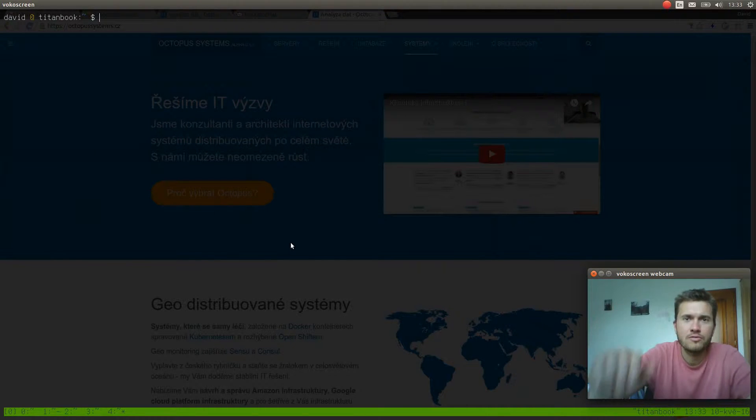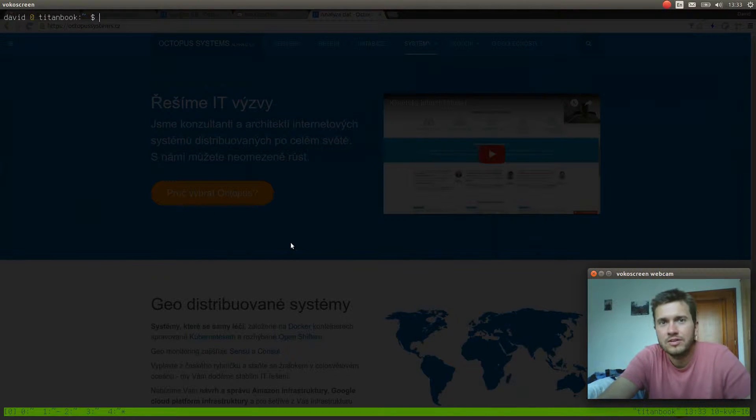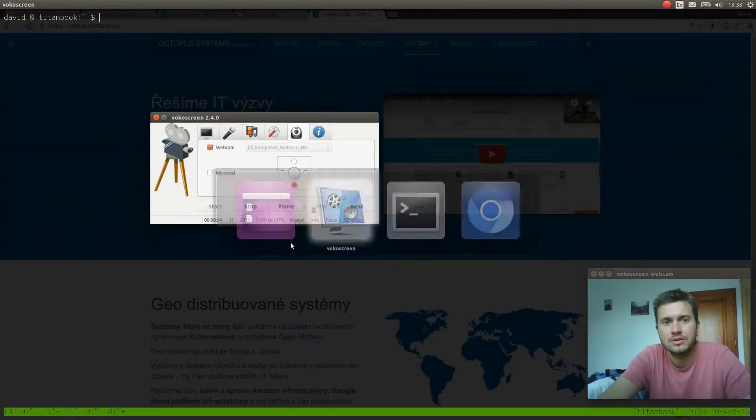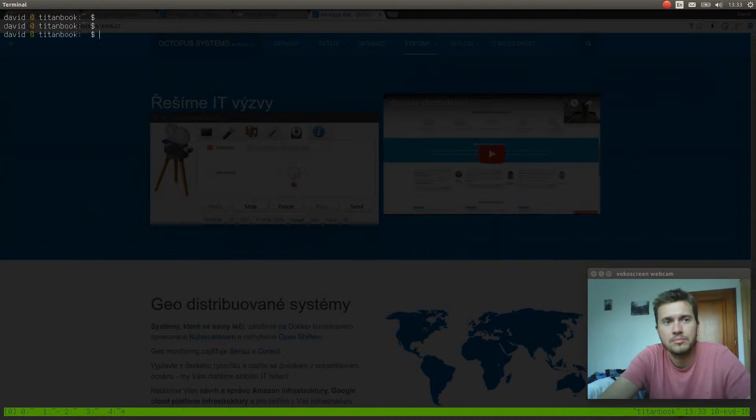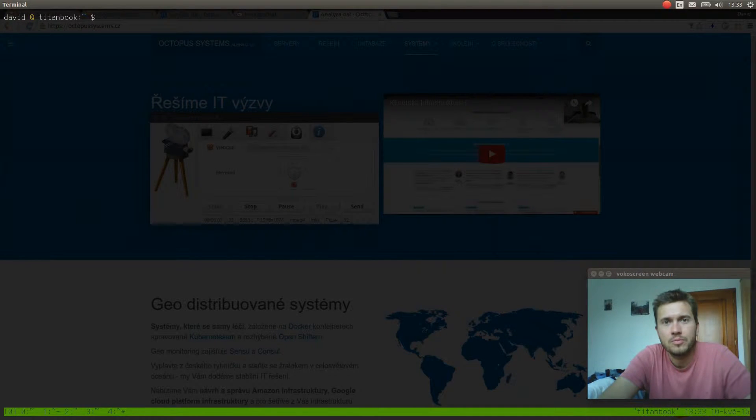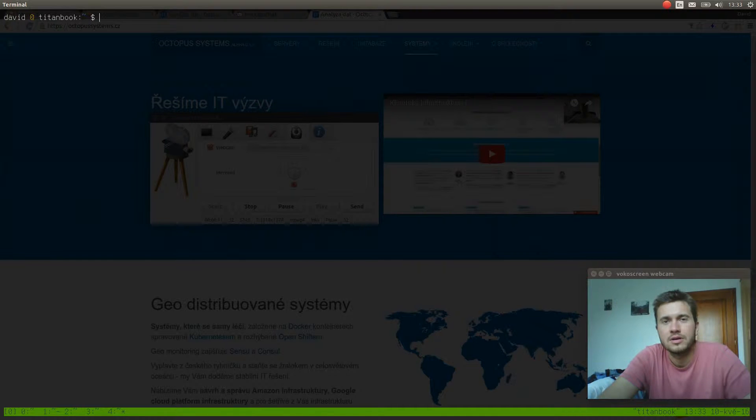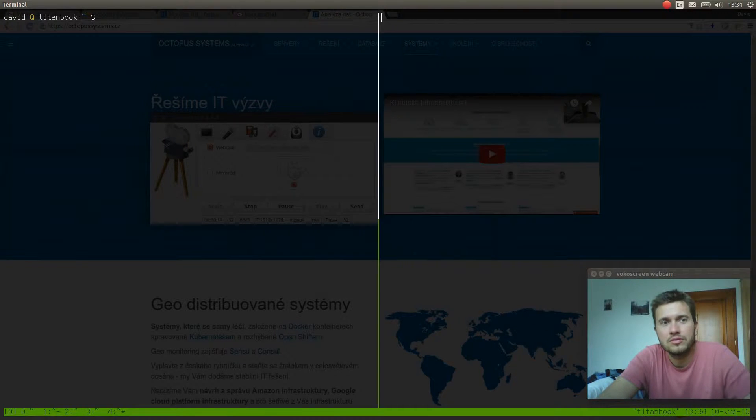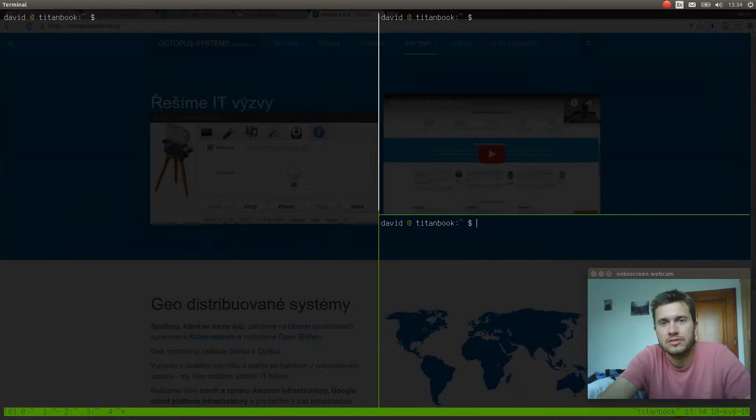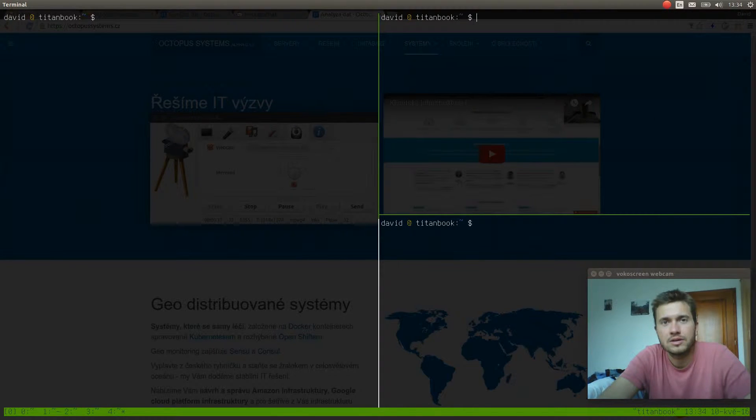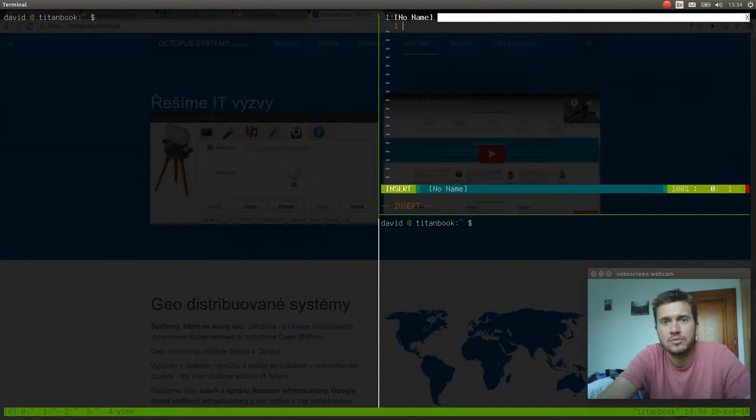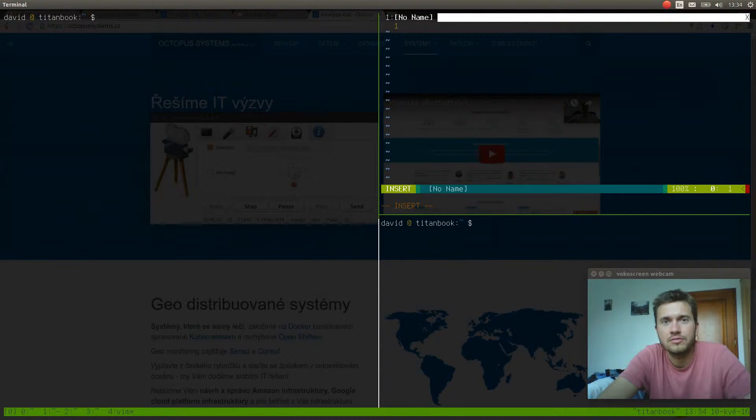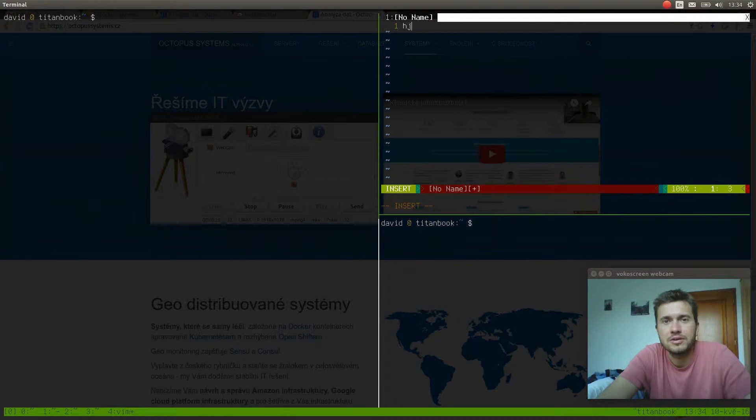Hey everyone, this is David from Octopus Systems and I would like to show you my Vim workflow and Vim environment. This is the first video in my new series. You can see my terminal and basically everything is tweaked and set up as Vim itself is.